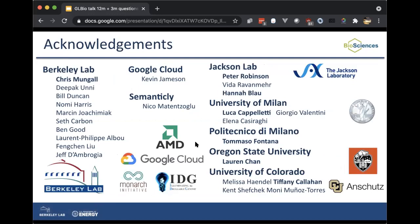Some acknowledgements: the people at Berkeley Lab, too many to go into. AMD and Google Cloud gave us a lot of support in kind. Nico helped a lot with NEAT. Peter Robinson and Hannah Blau at Jackson Lab, Luca Cappelletti at University of Milan, Tommaso Pantano at Politecnico di Milano, Lauren Chan from Melissa Haendel's lab, Tiffany Callahan at University of Colorado, and all the other people involved. Thanks for listening.